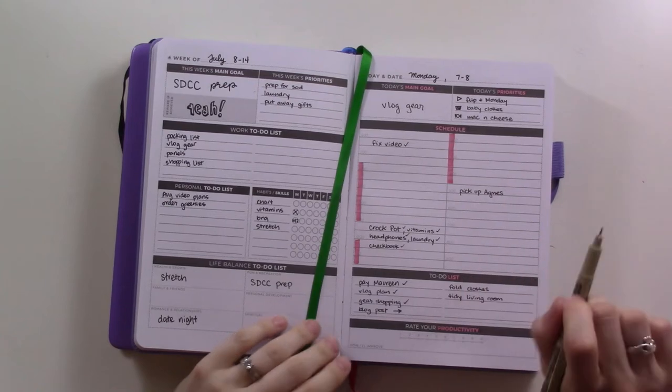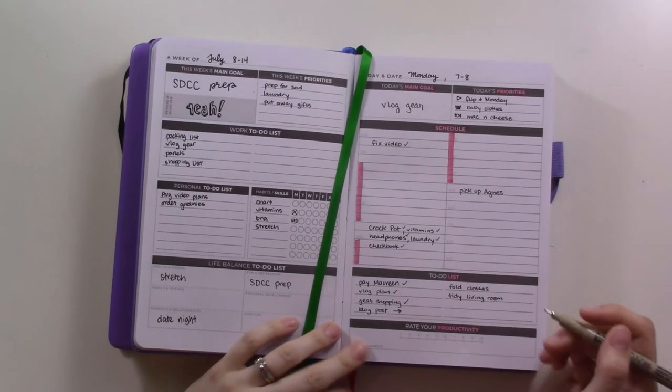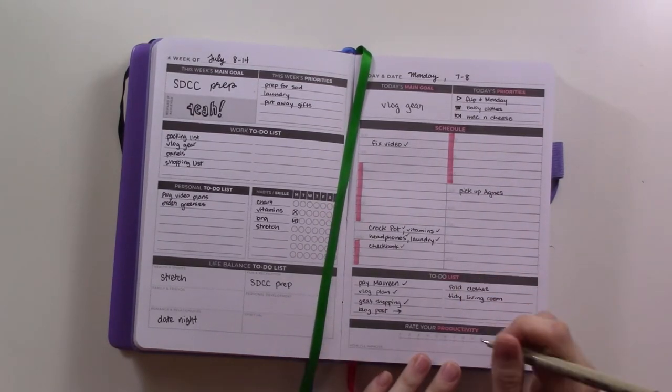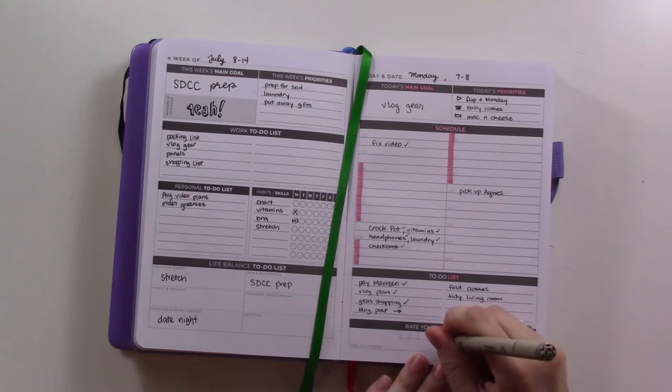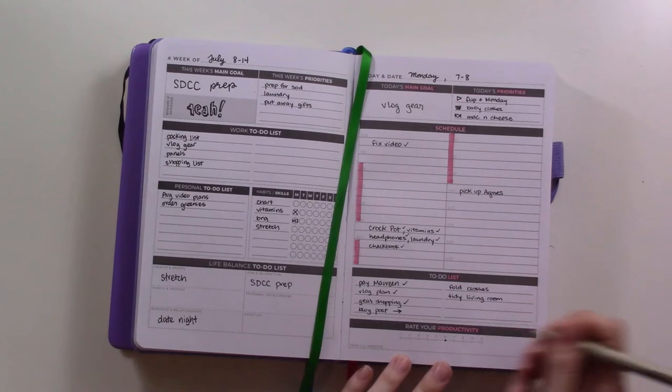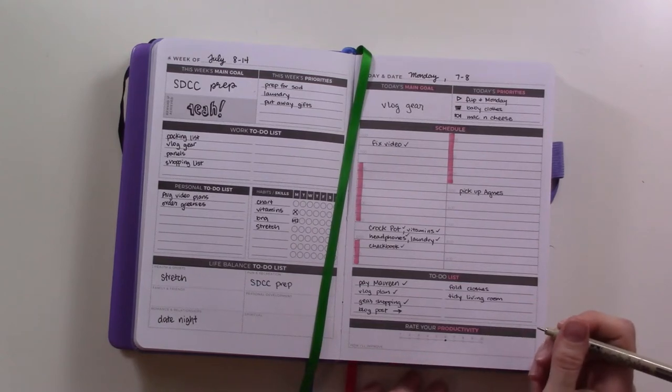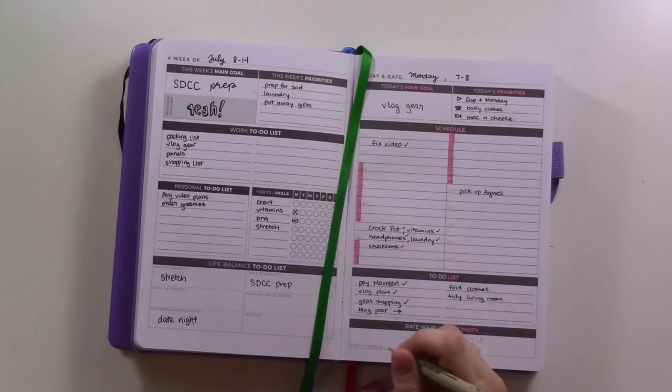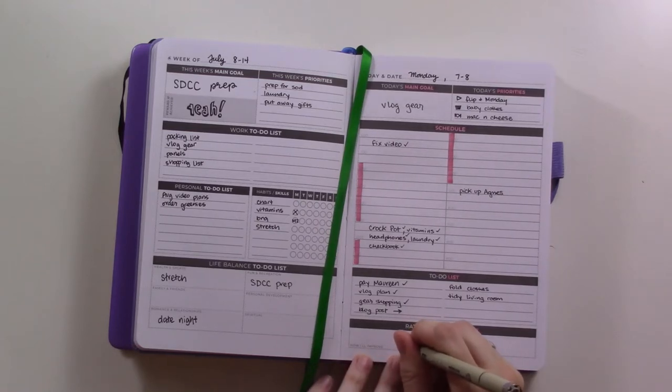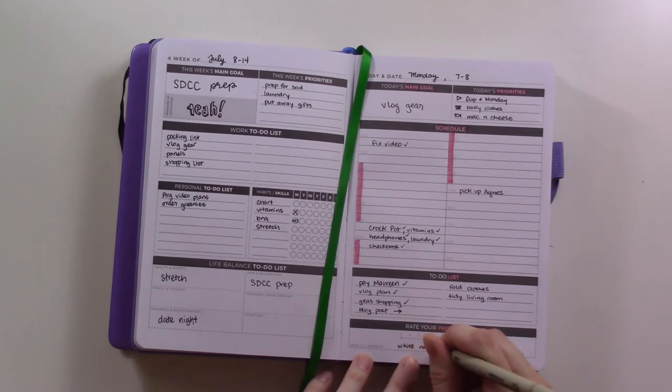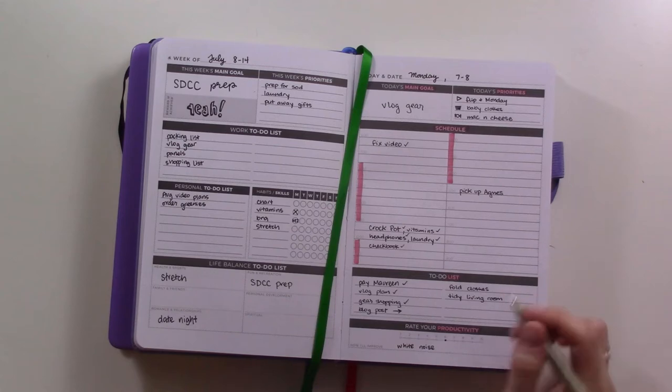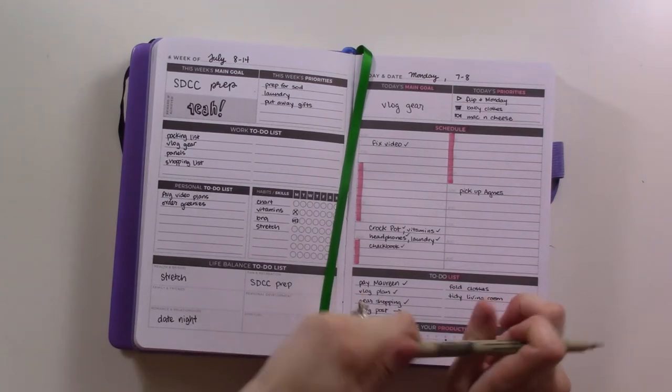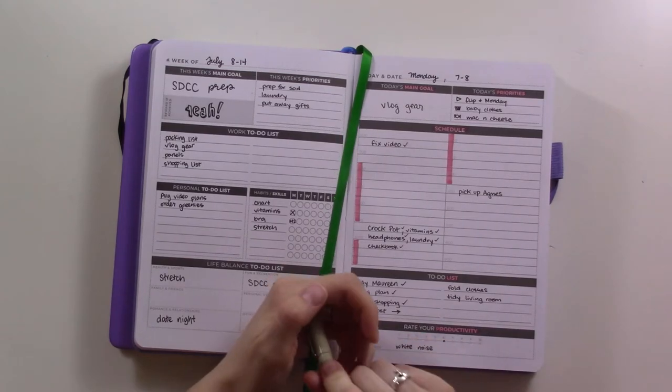This is another thing that's cool about this planner that I really like - all the spaces for reflection. It's the end of the day now and I'm going to rate my productivity like a six because I was not myself today, I felt like I was elsewhere. I'm gonna try tomorrow - I think I'm gonna try my white noise app and see if that helps me because sometimes I feel like that helps me focus.